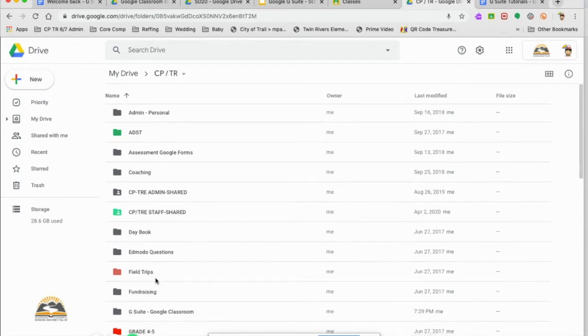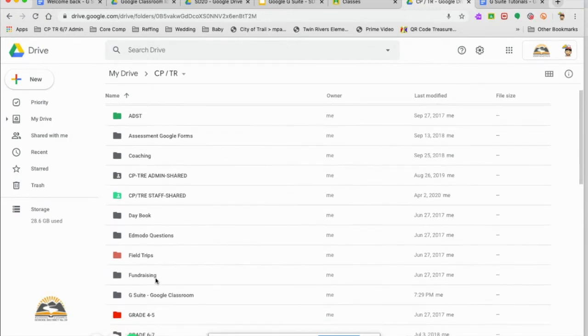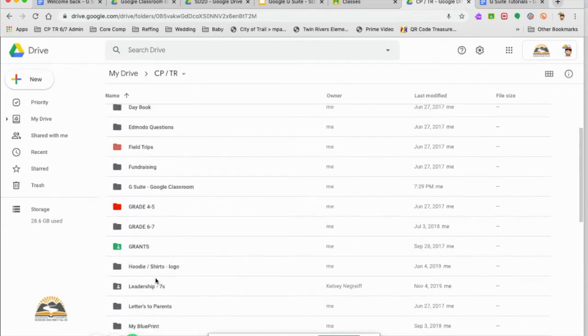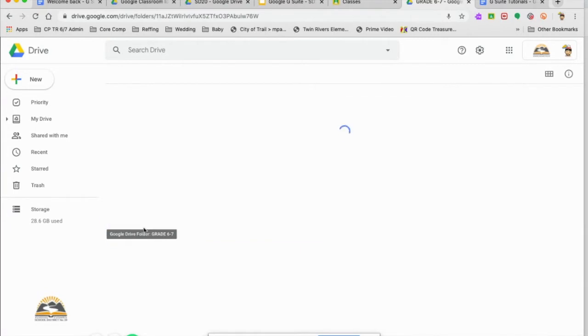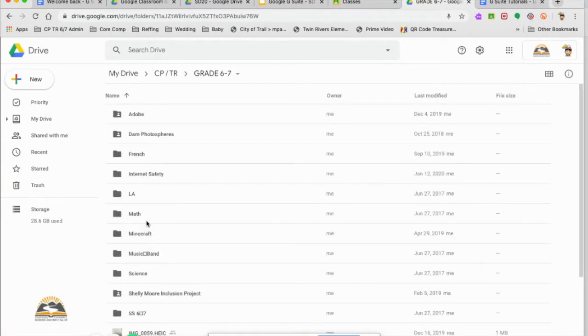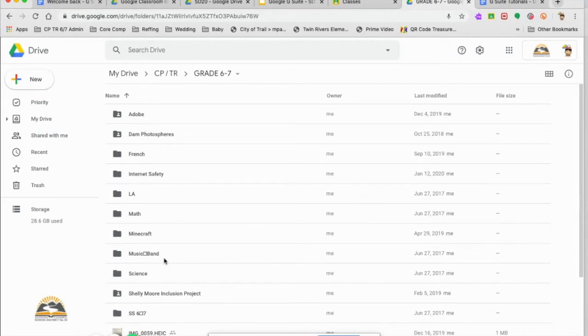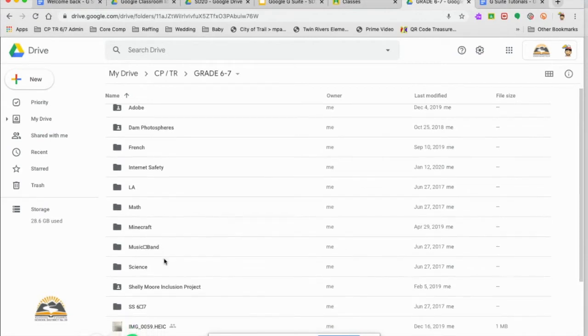Now if I go into my teaching resources, think of this as a filing cabinet, right? Here's my grade 6-7 things. In here I have my language arts, I have my math, I have my science, Shelley Moore things.